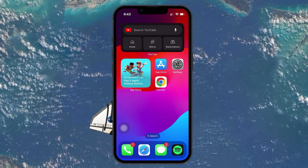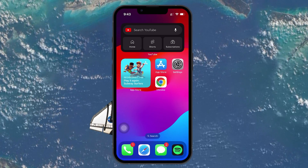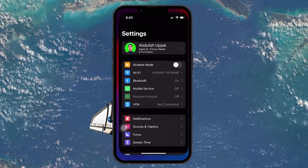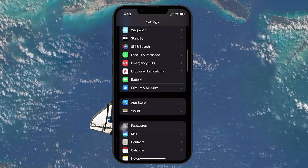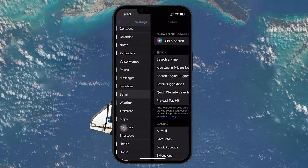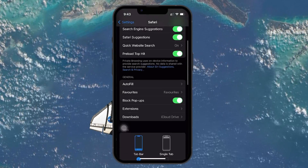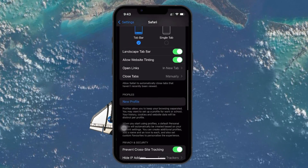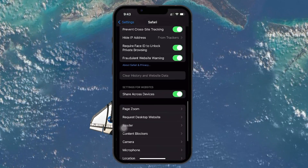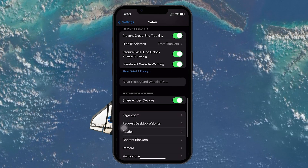To clear Safari's cache, you'll want to open the Settings app. Scroll down to Safari and select Clear History and Website Data. You'll be given the option to close all tabs, which I recommend doing to ensure a thorough cleanup.